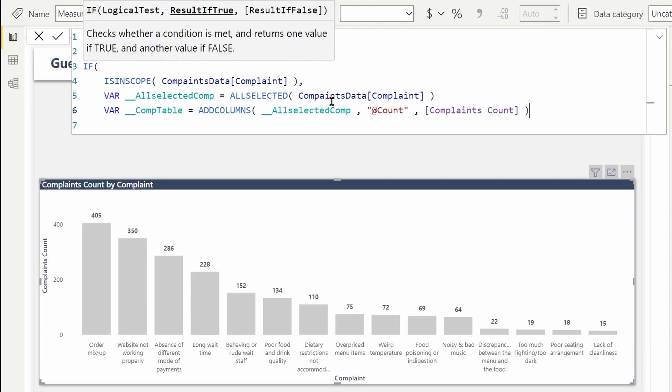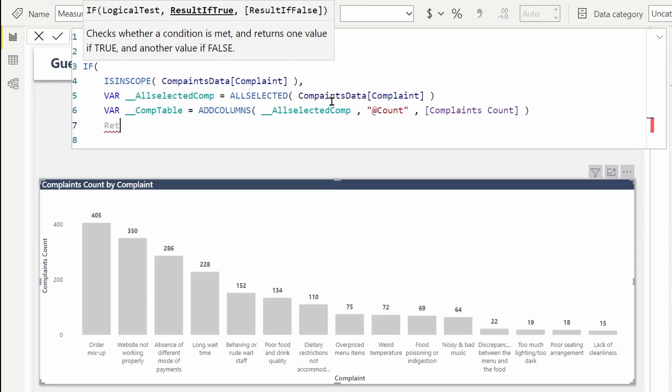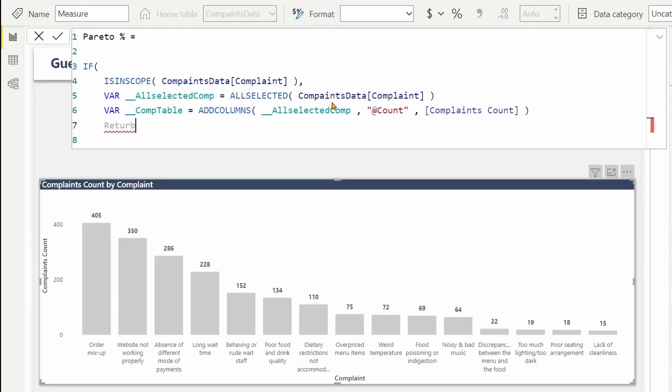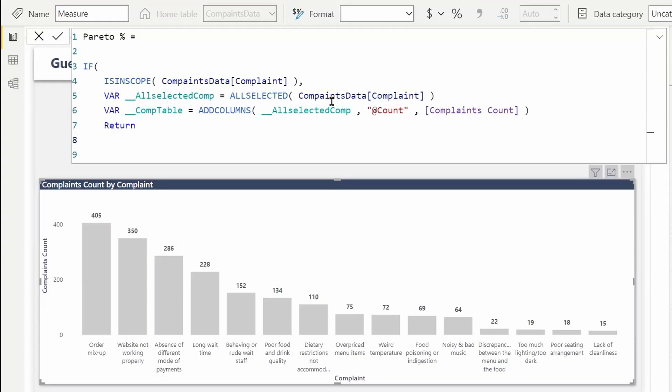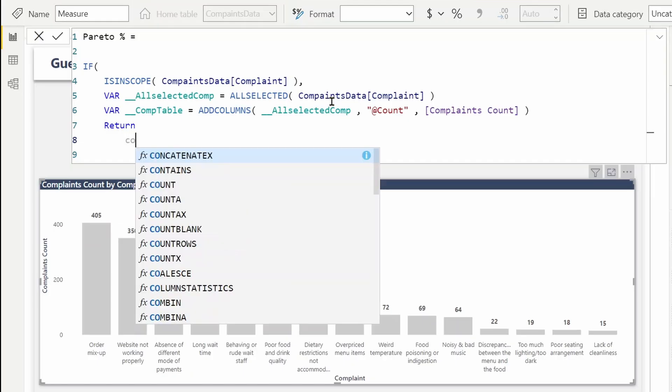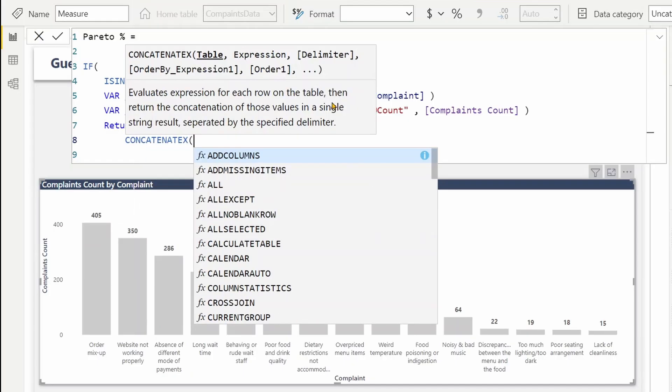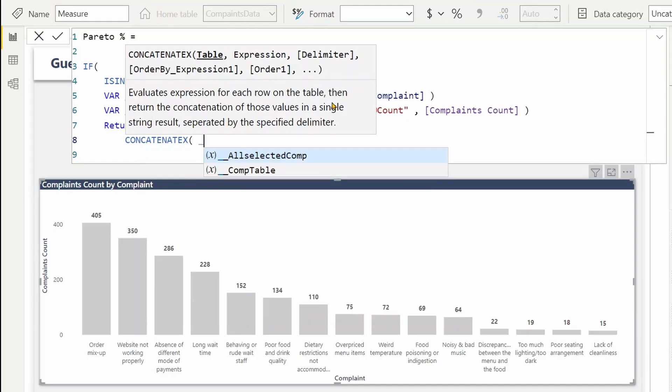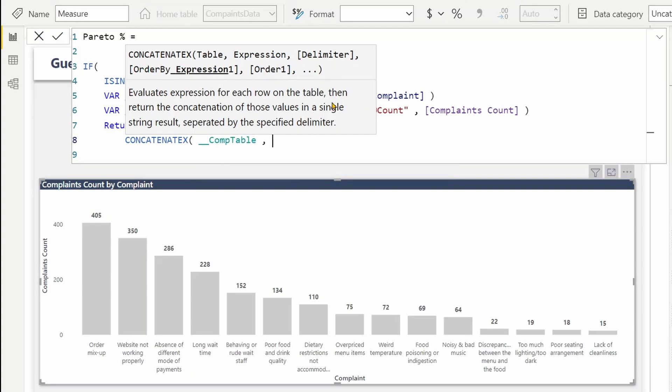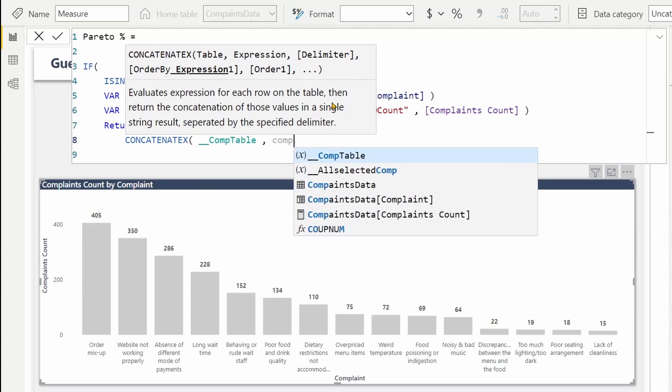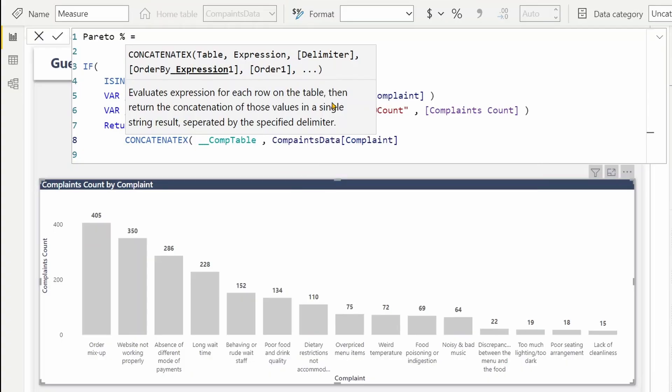So if you want to see how it is calculated, we can use CONCATENATEX to display it. Let's try that. This is a table which will not return any value if you just use it, so wrapping it around CONCATENATEX is a good idea to investigate, even to know what's going on in your code. So let's use CONCATENATEX over complaints table that we created.